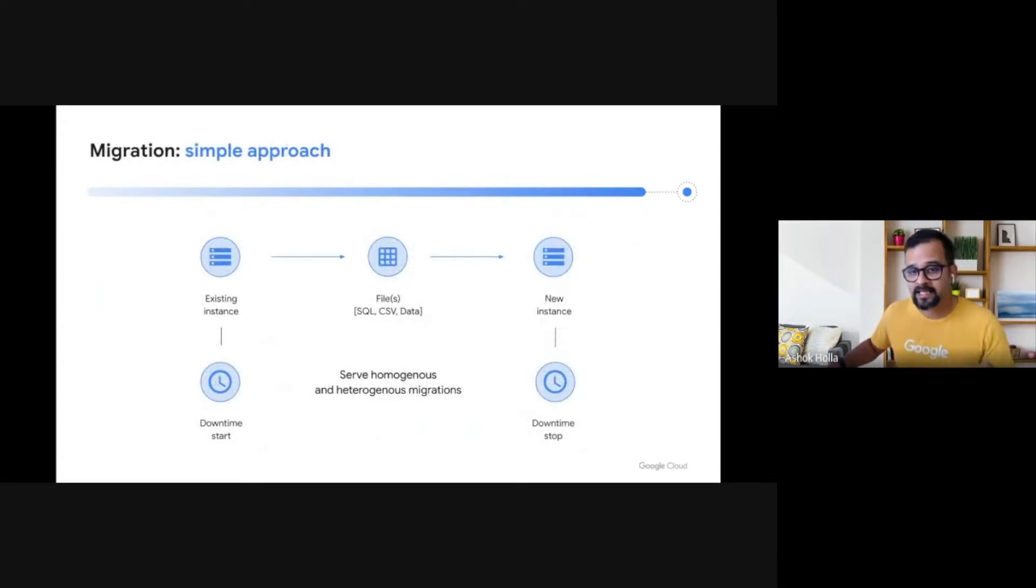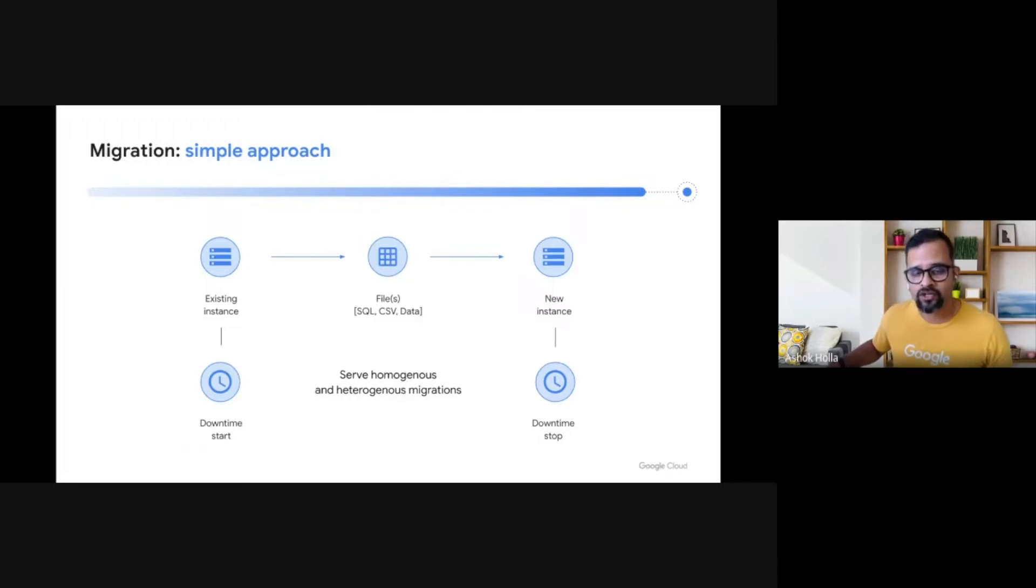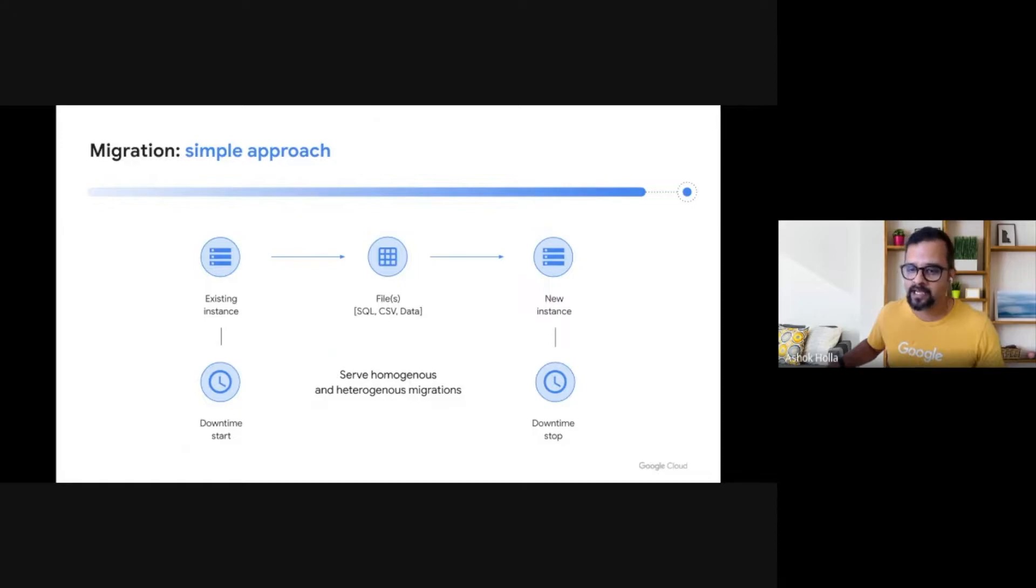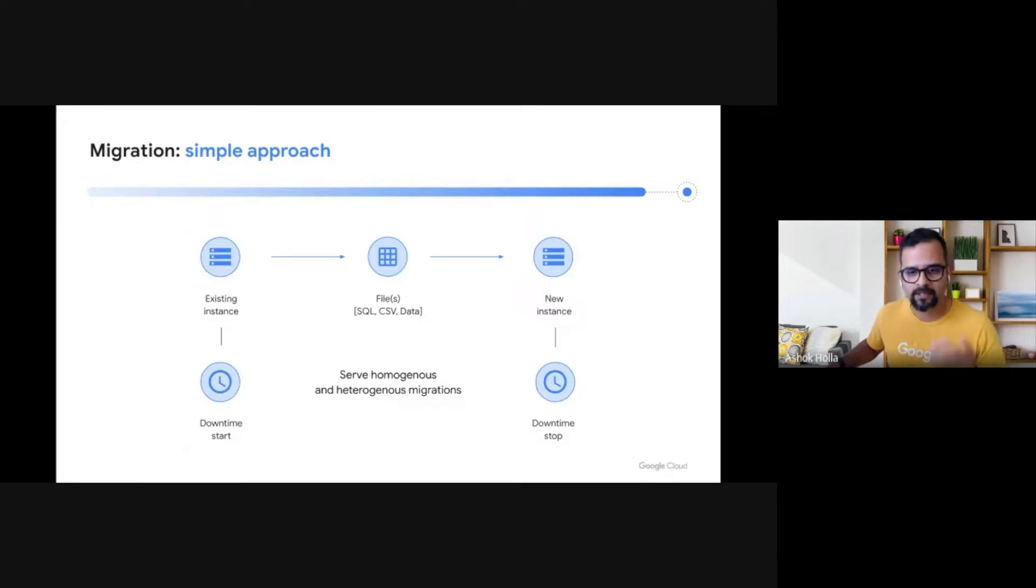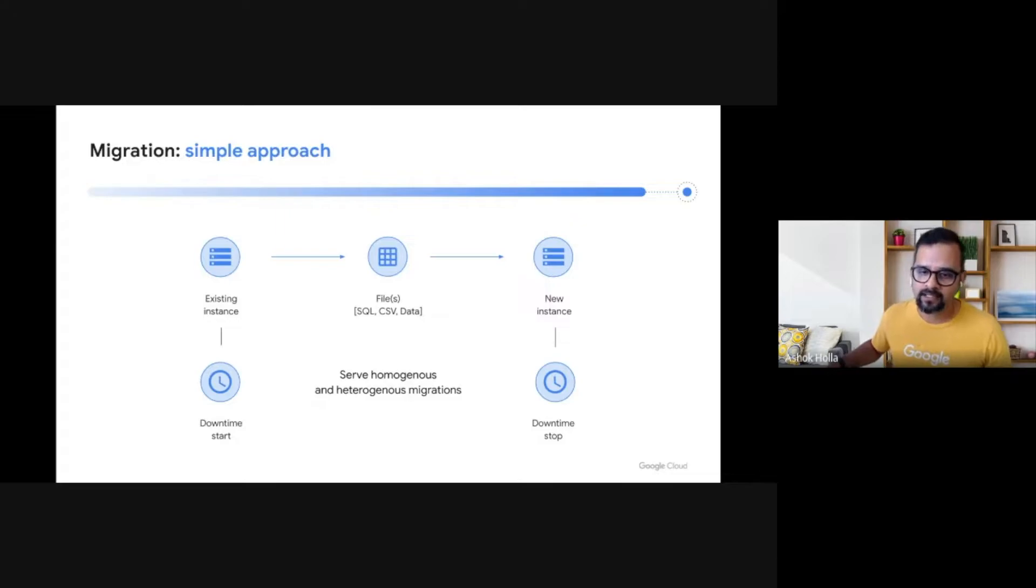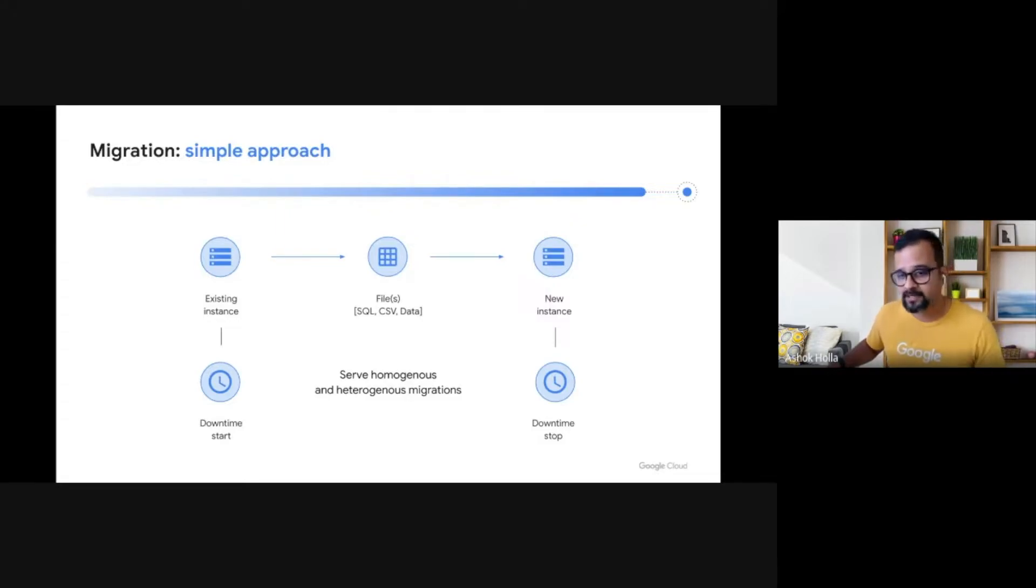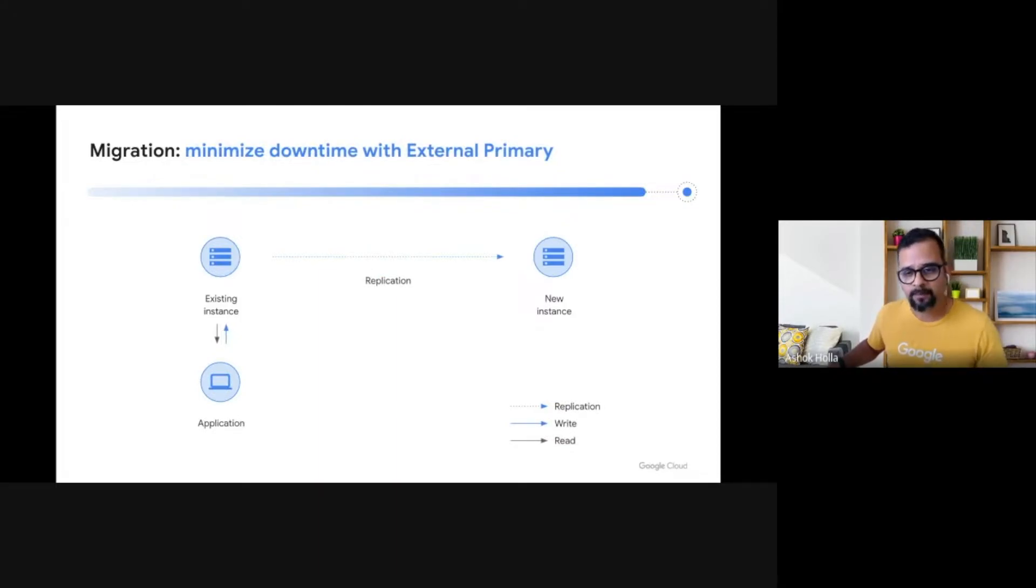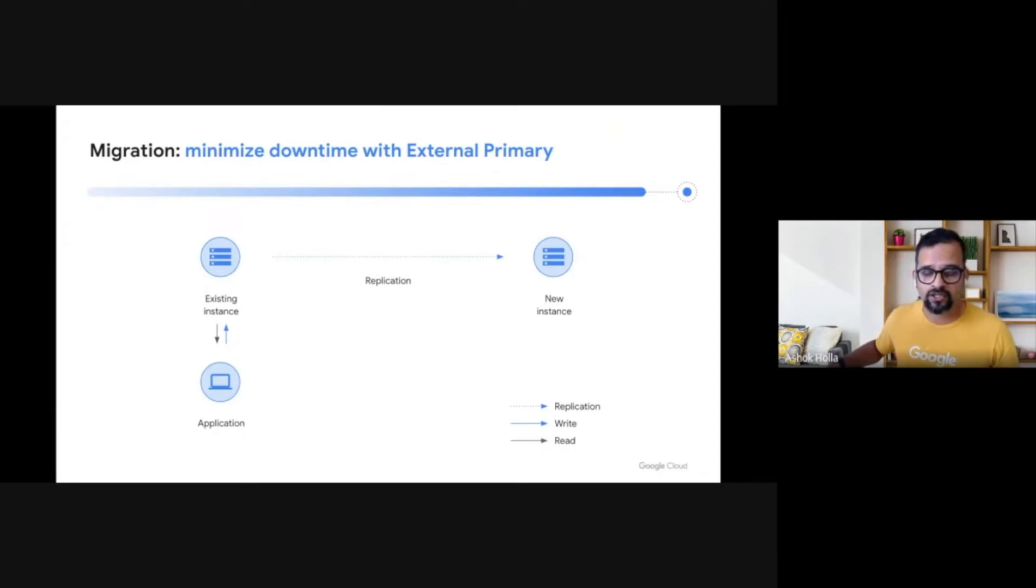The next critical decision point is a migration approach, which is determined based on the application and database criticality and its tolerance to downtime. An application or database with high tolerance for downtime can choose to use the simple approach of turning off the source, taking backup, restoring in the cloud, and turning the new database back on. This is simple, yet has higher downtime and can be a strategy for less critical applications and databases. For more critical databases, which have very low tolerance for downtime, the simple approach does not work. Maybe migration via replication is a better methodology.